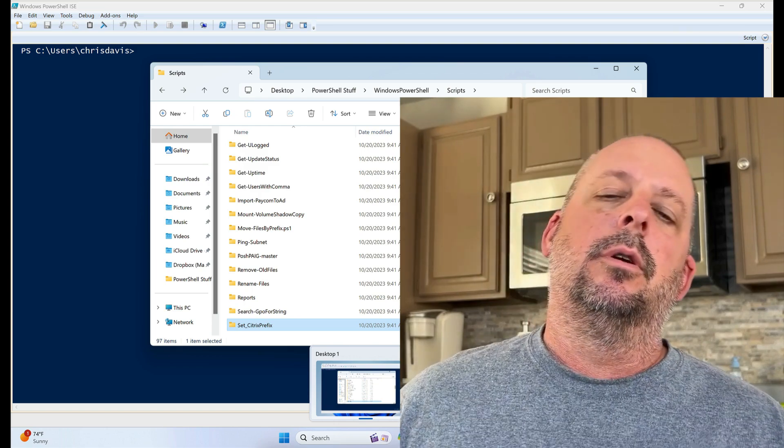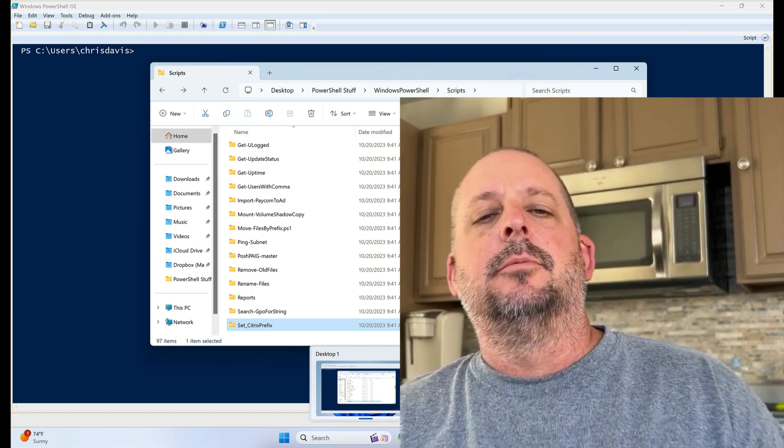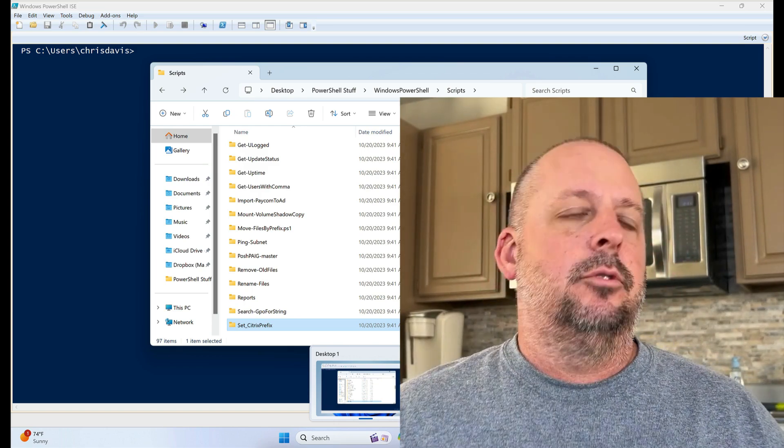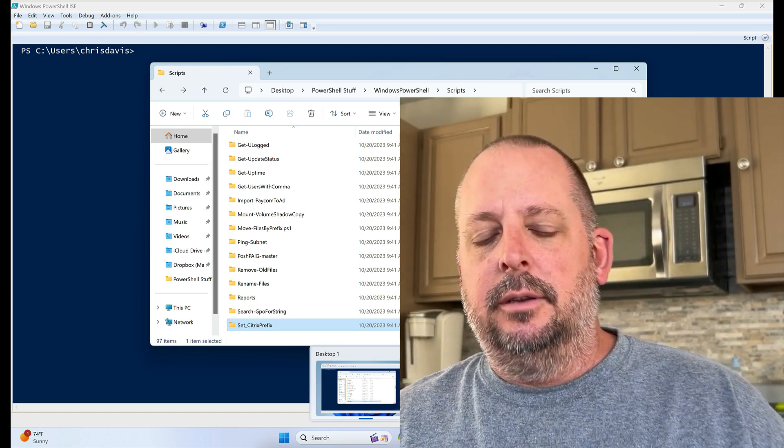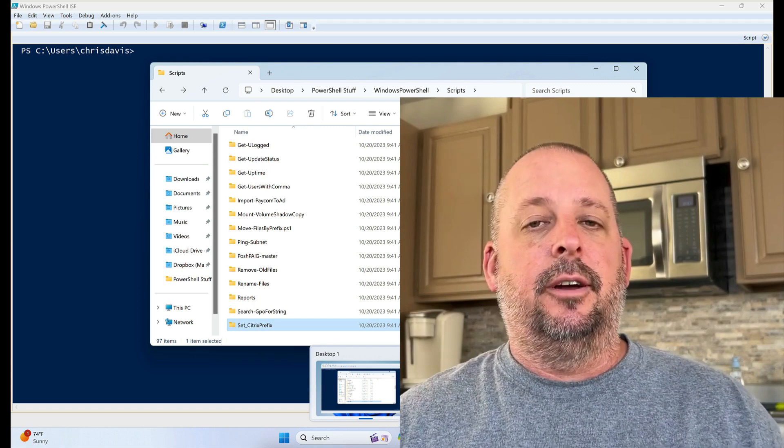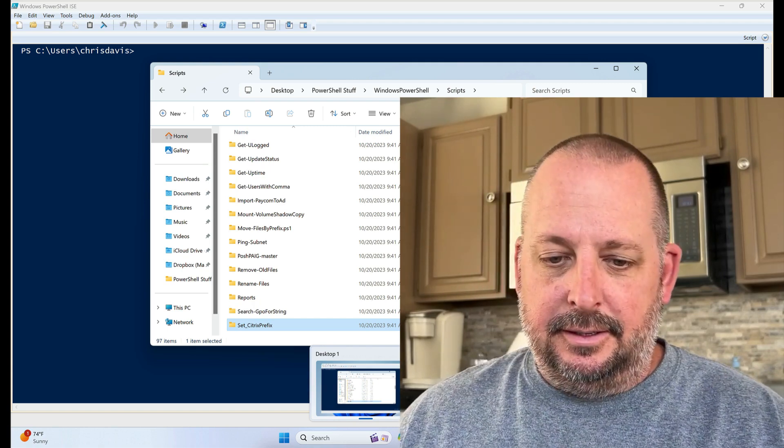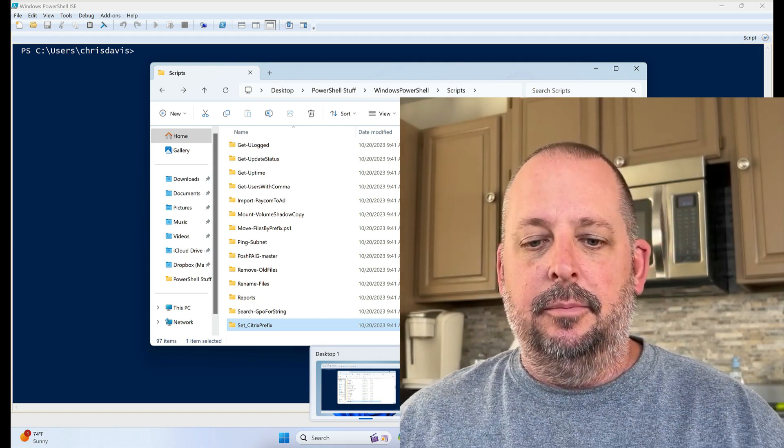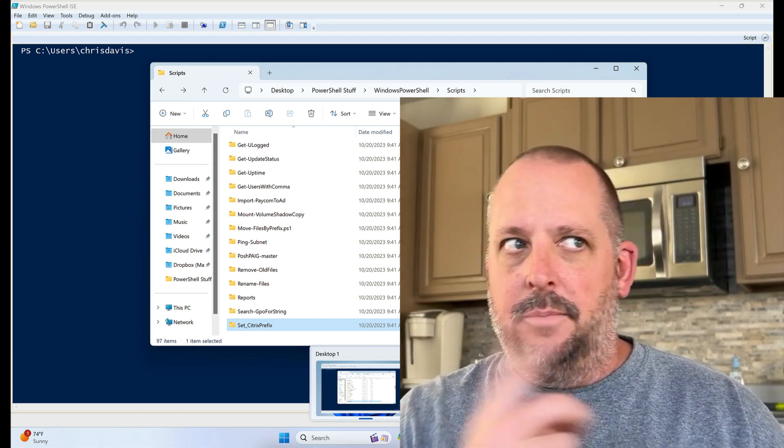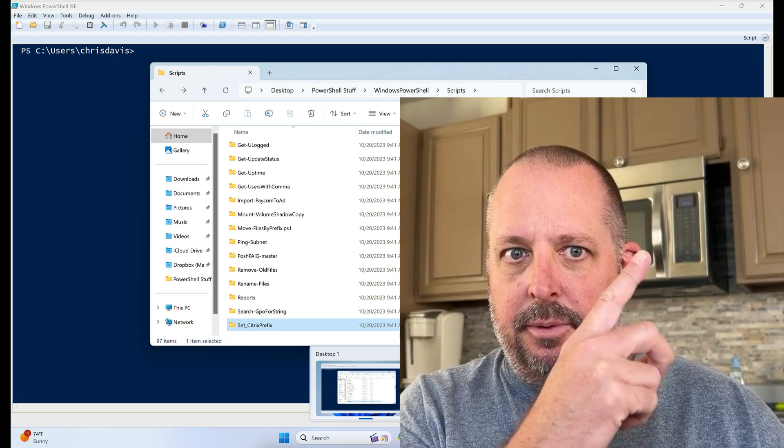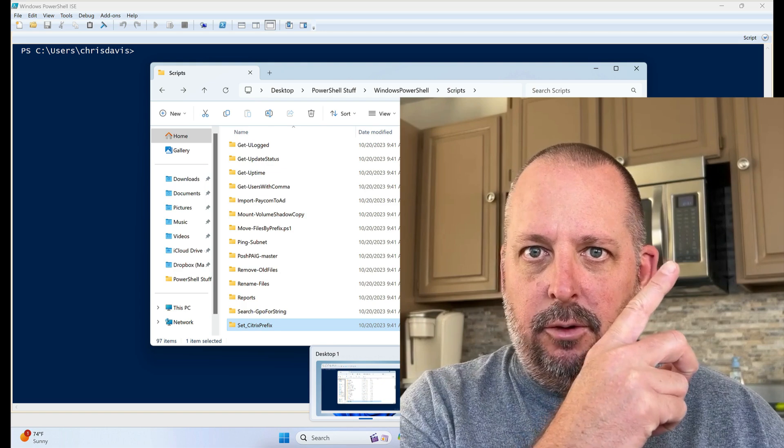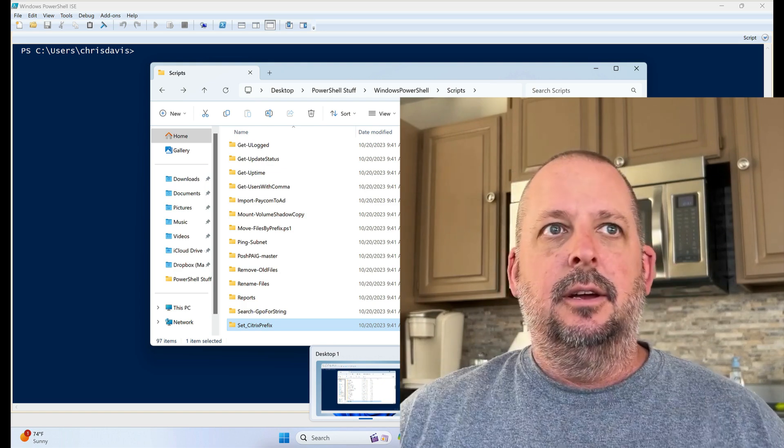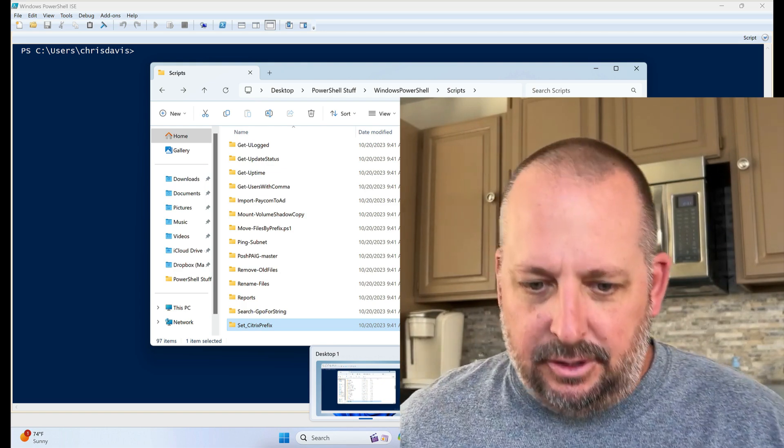Video number four on this PowerShell 2023 stuff and things. I'm going to probably put a thing up here to get to the whole playlist. All my PowerShell stuff.